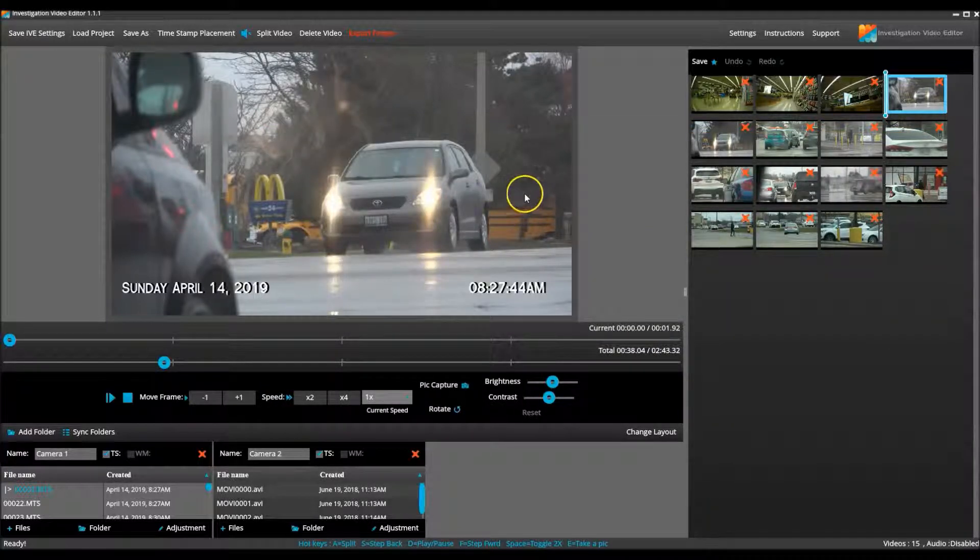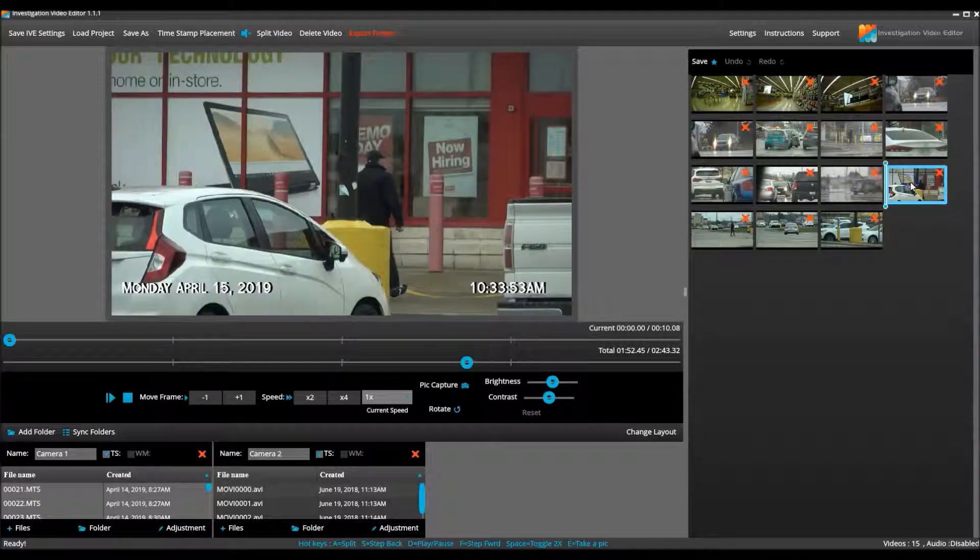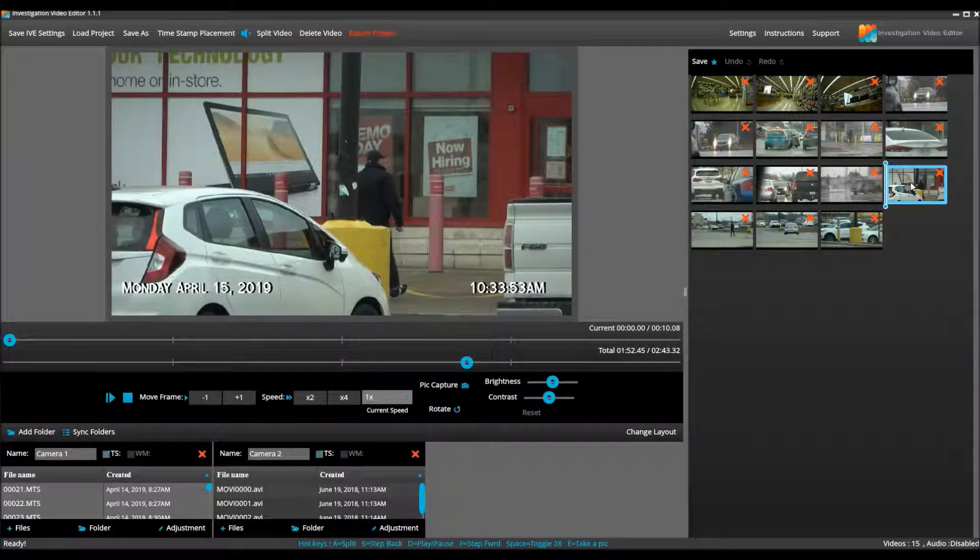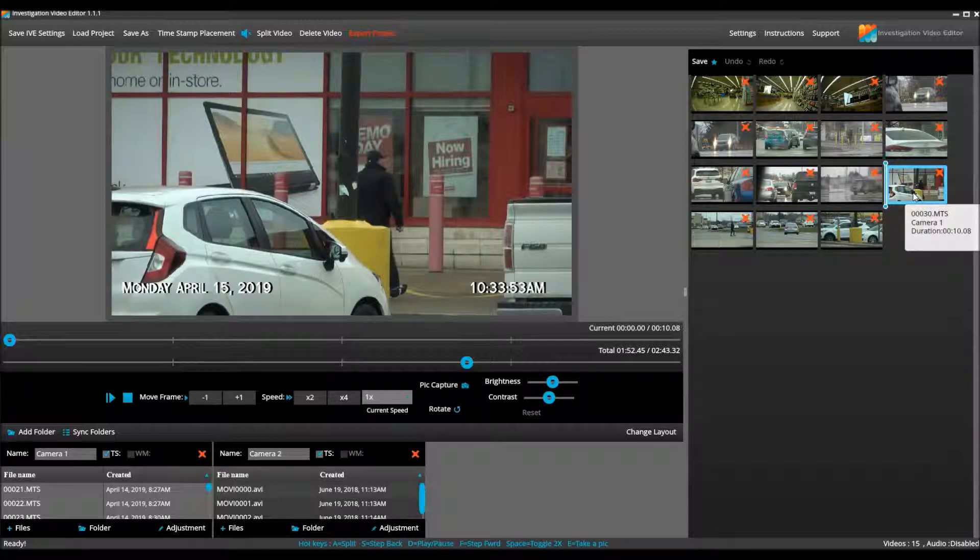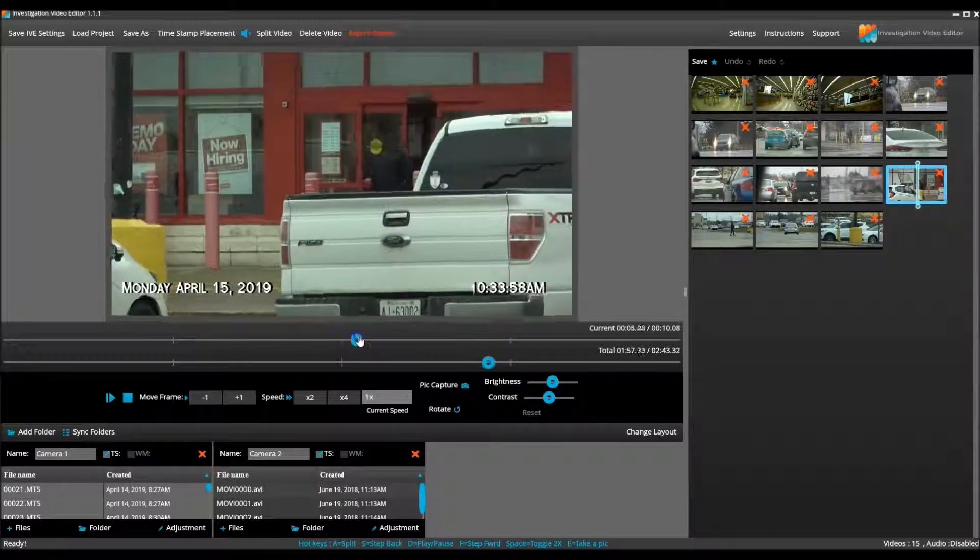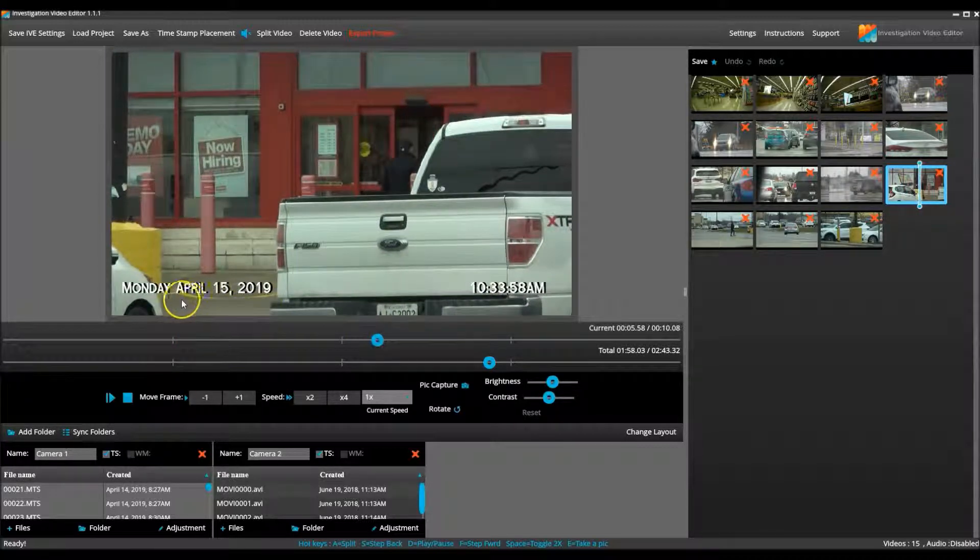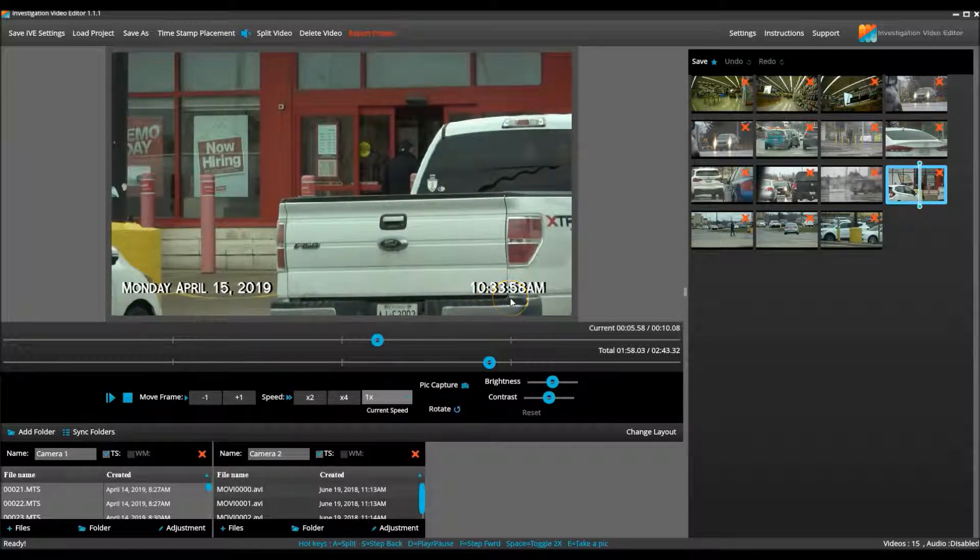I then searched the project and determined that the covert video from camera 2 was supposed to fall after video clip 30 from camera 1. Clip 30 is of my subject walking into a store on April 15, 2019 at 10:33 AM.